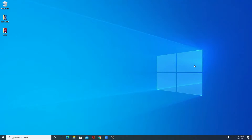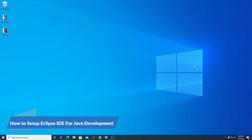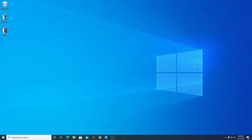Hello everyone, I'm back with another video. In this video, we are going to discuss how we can set up Eclipse IDE on Windows 10 for Java development. So with that said, let's get started.